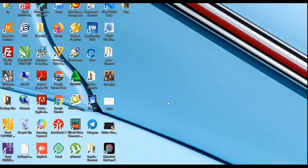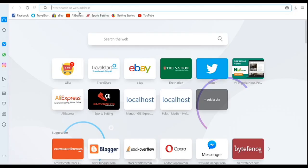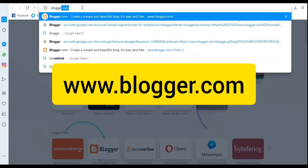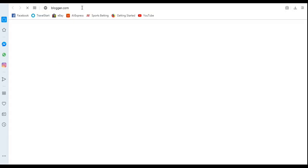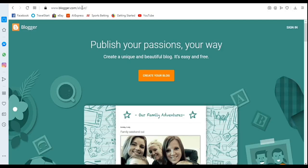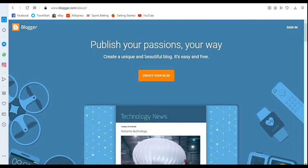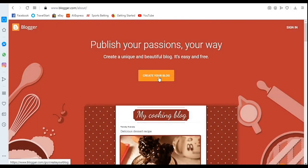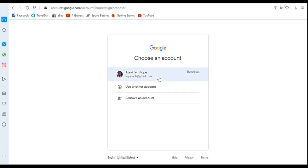In order to create your blog, the first thing you need to do is open your browser on your desktop or on your phone, then type blogger.com in your browser and press Enter. The moment you do that, it will present you with an environment that looks like this. From here, click on 'Create your blog.'